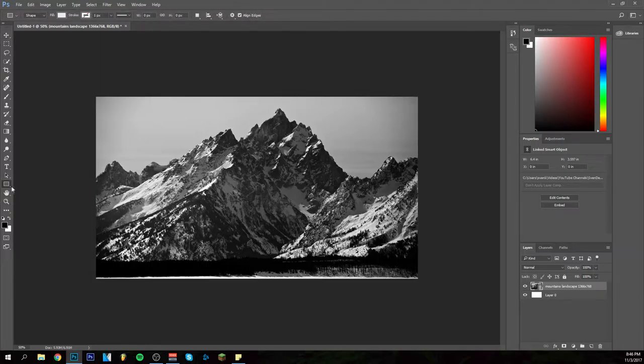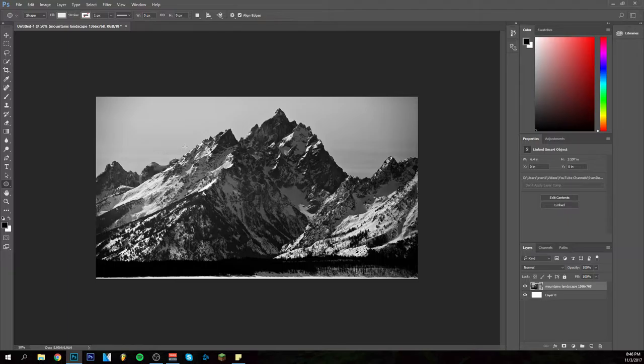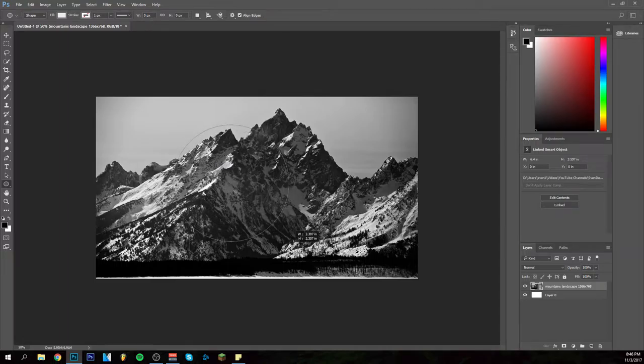I'm going to go here on the left and right click to get the ellipse tool. Before doing anything, hold shift on your keyboard and drag with your mouse, and now you're sure that you always have a perfect circle.